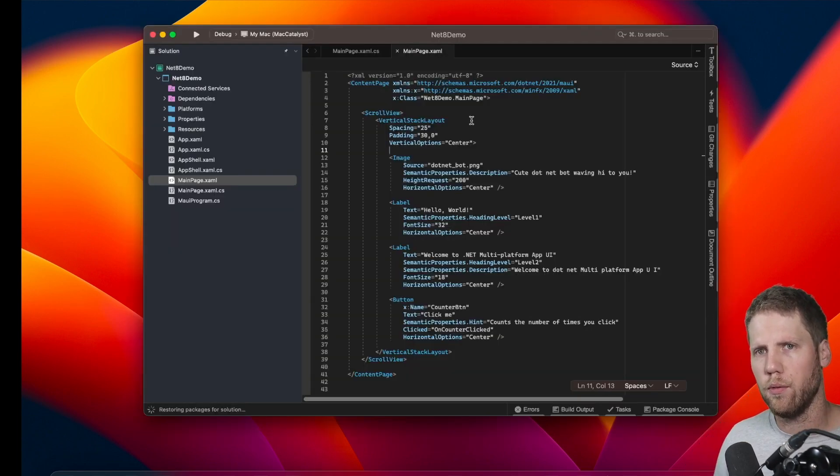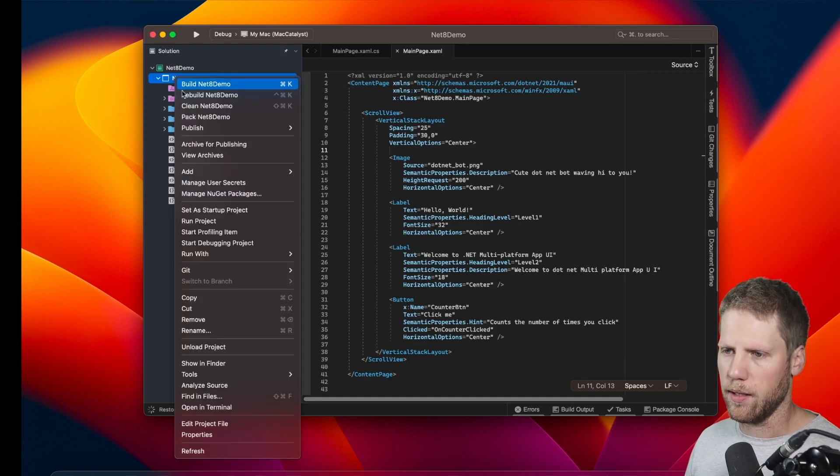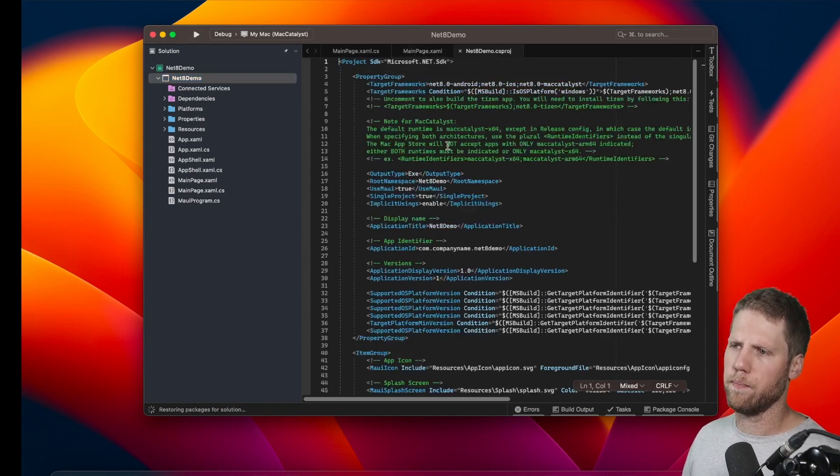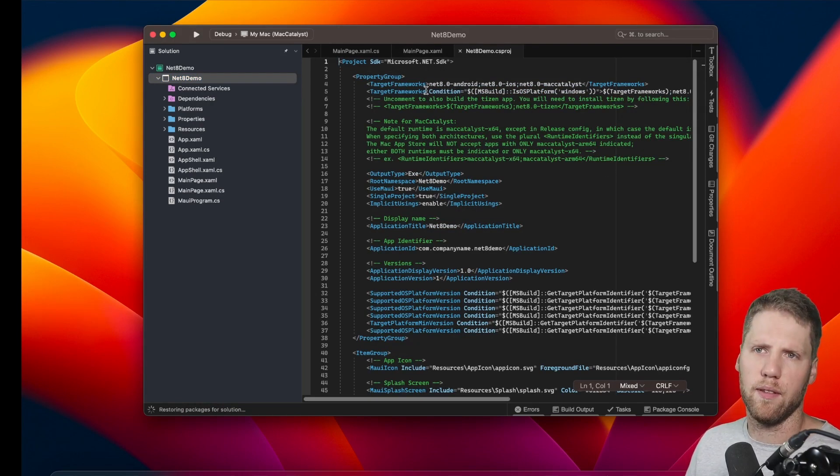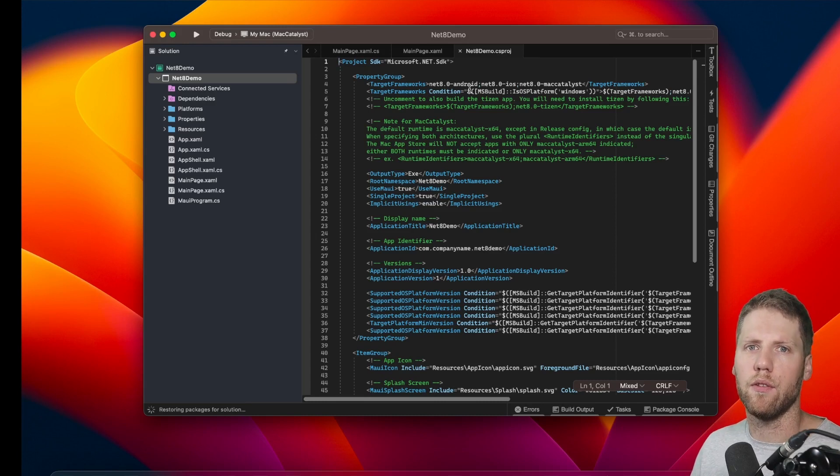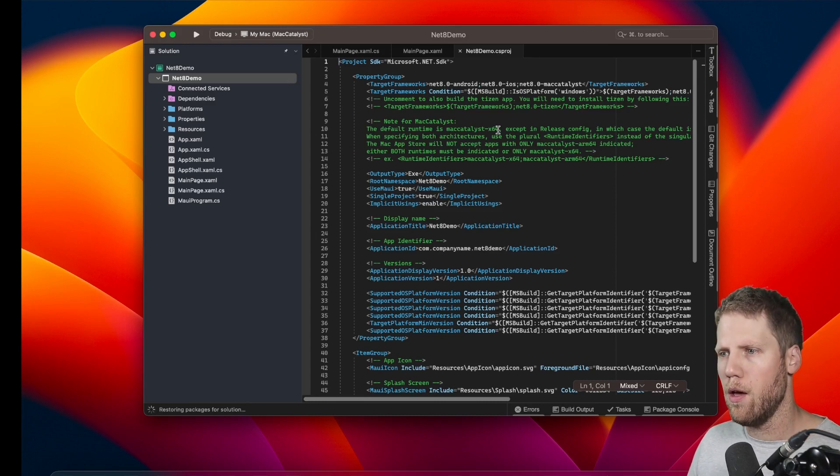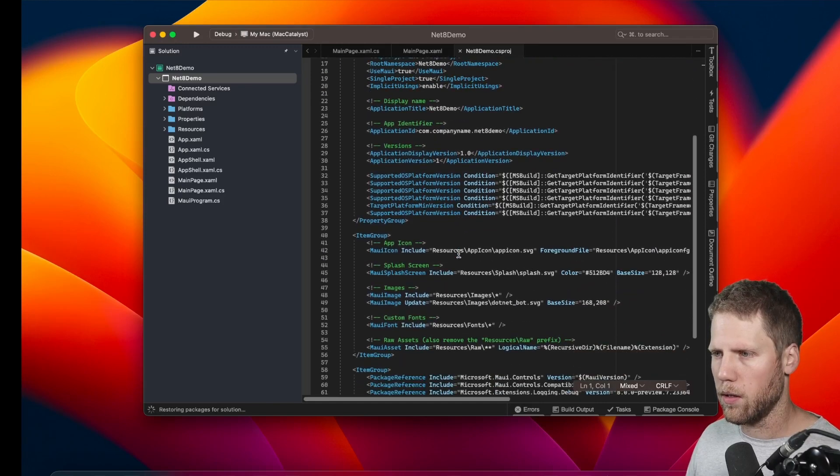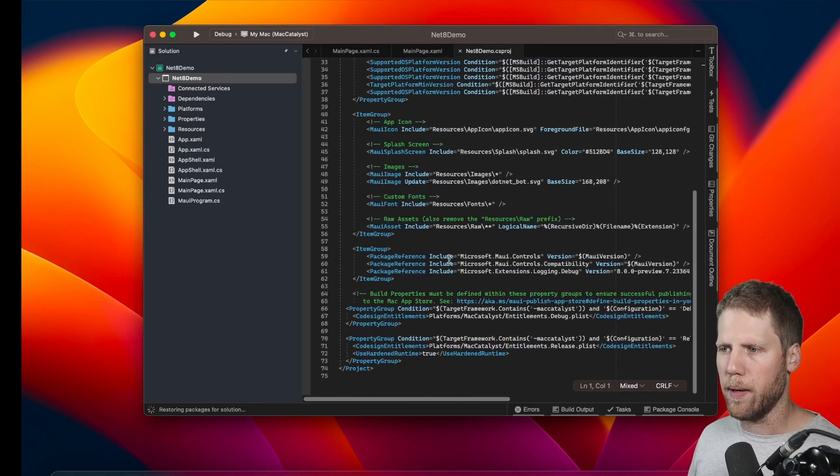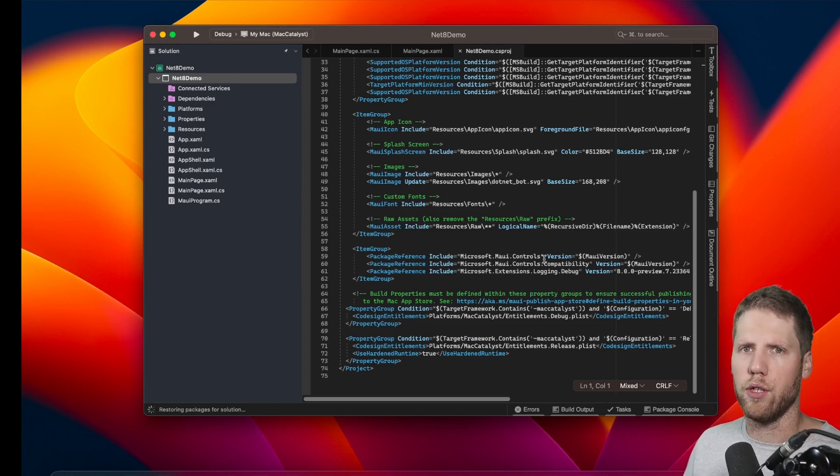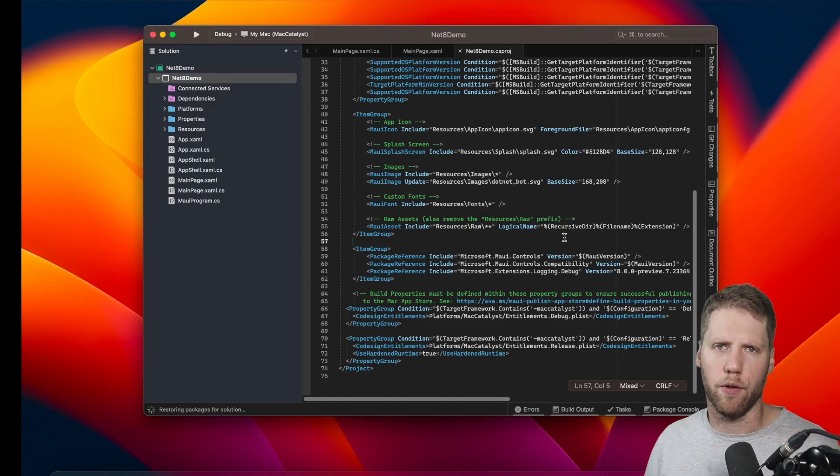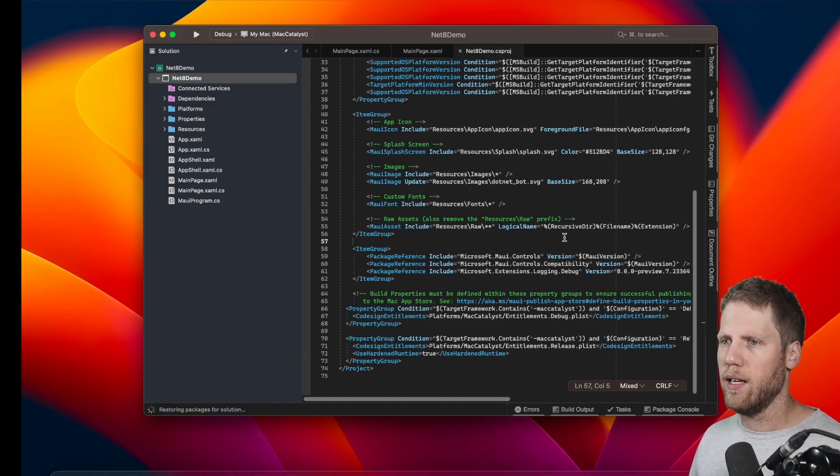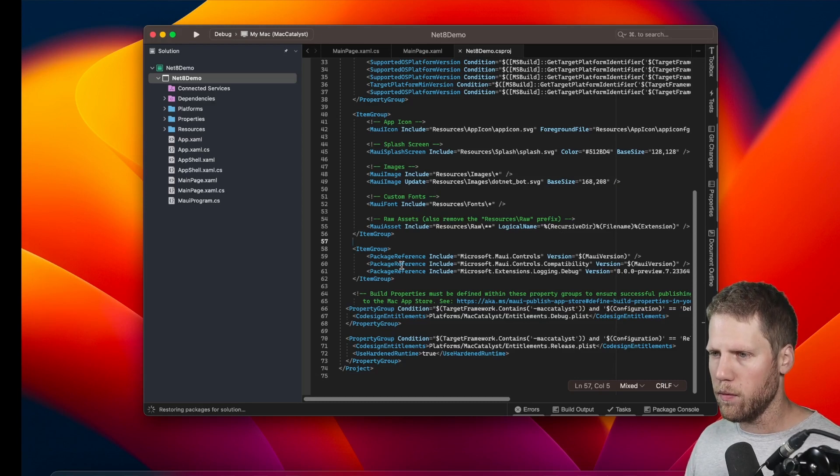So everything looks like it used to do with .NET 7. But if we open net8demo and edit the project file, we can see some difference here. Of course, we have .NET 8 instead of .NET 7, and that's something you need to change if you upgrade. But here we can take a look at what packages we installed, and we can see that we also have this microsoft.maui.controls, and that's something you need to add for .NET 8. Because if we remove those, like that...